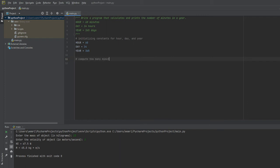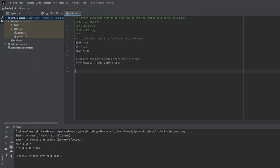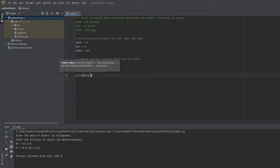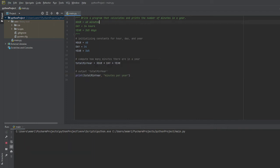Total minutes, or we can be more specific, total_min_year, is going to be equal to hour times day times year. We're going to output this total_min_year with a message saying minutes per year. Let's run the code and see if it works. At the bottom, it says there are 525,600 minutes per year, which is actually correct.